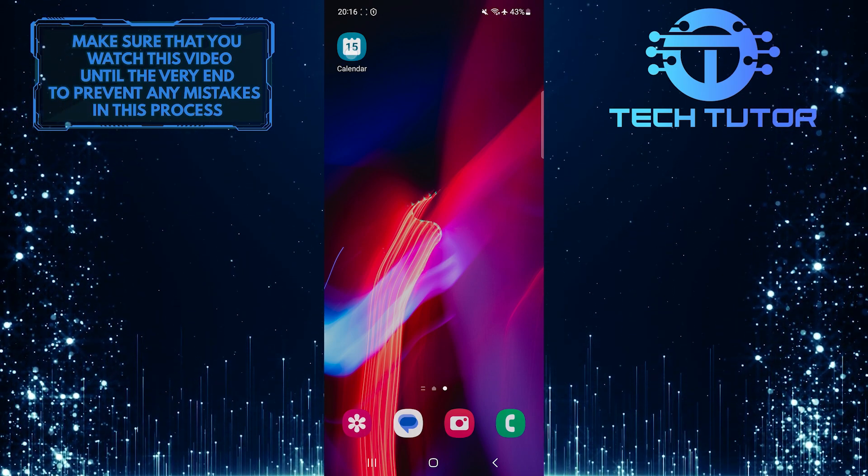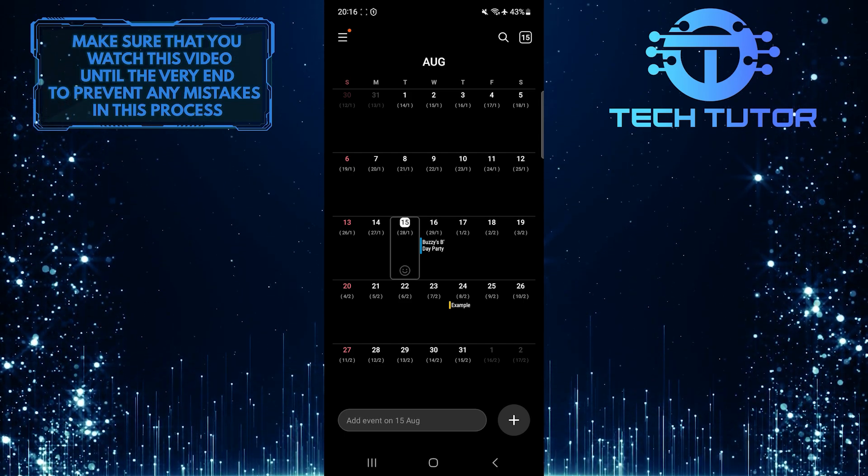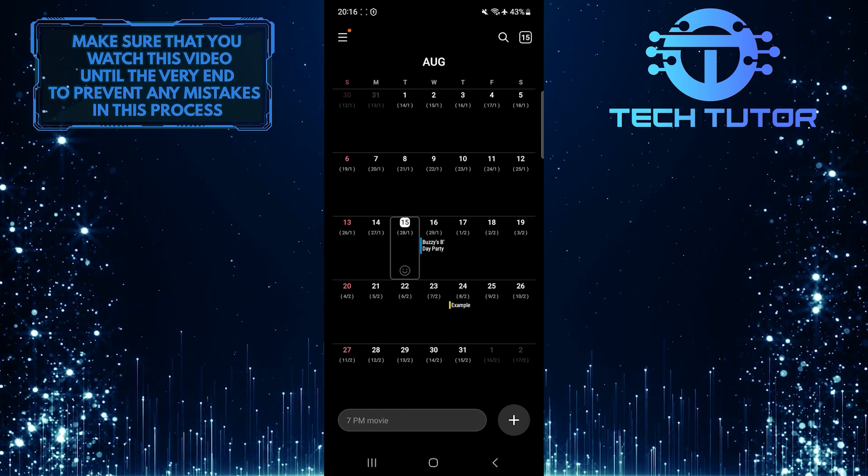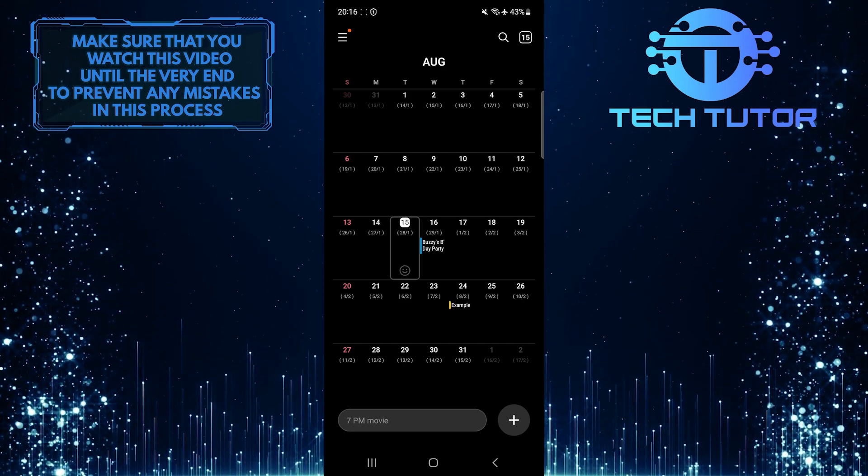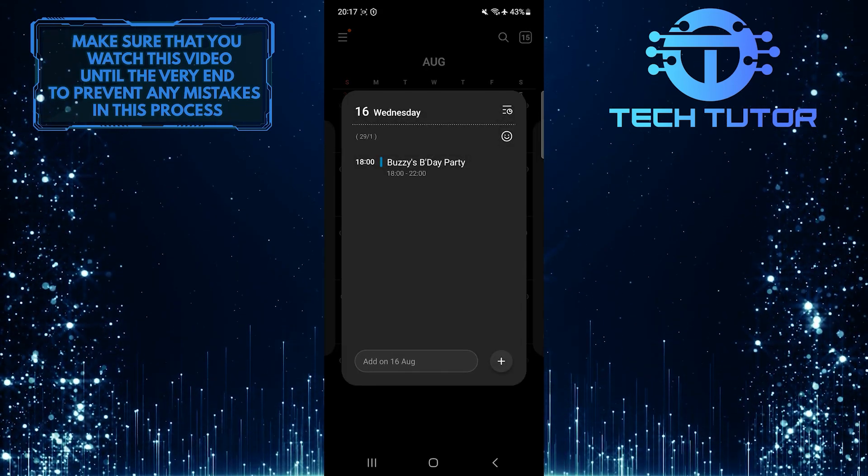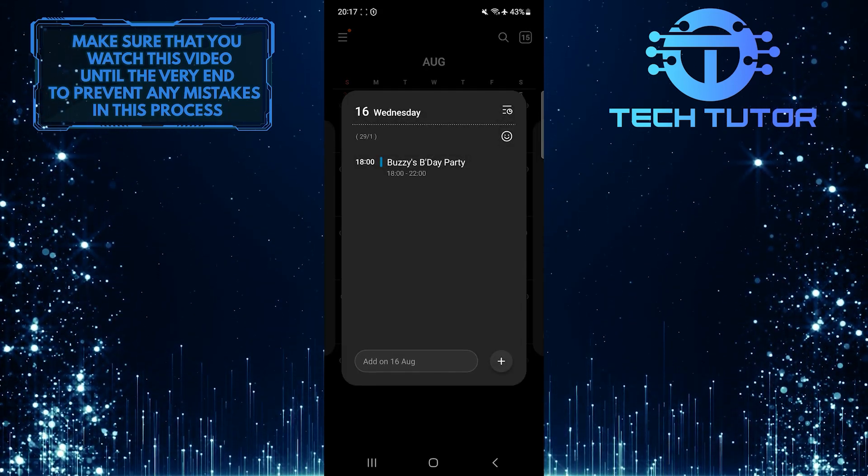To get started, open up the calendar app on your Android phone and then find an event that you want to delete. After that, tap on that calendar event, and it will show you this little window.